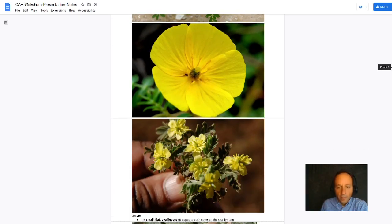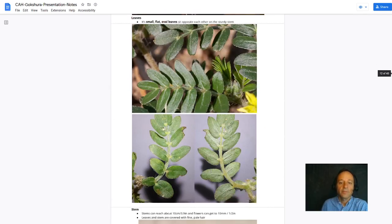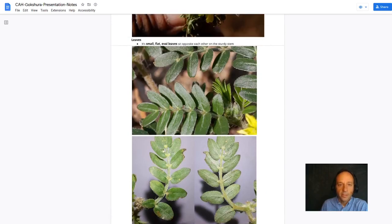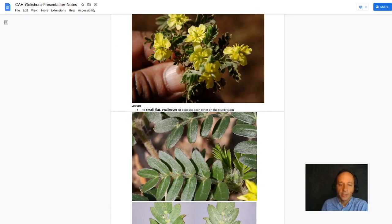Is that true for each of them? Or is it just many stamens? We have to take a look. Look at those leaves. A little bit of hairiness on the leaves there. Small flat oval leaves sit opposite each other on a sturdy stem.